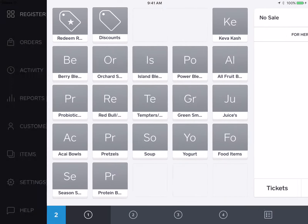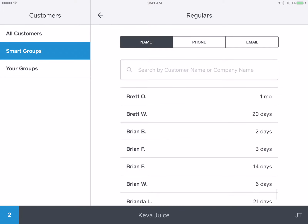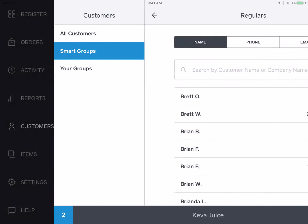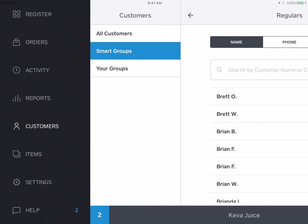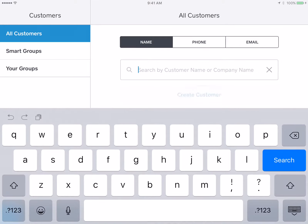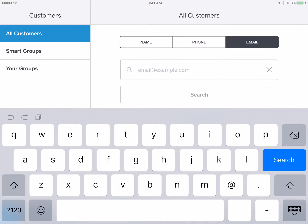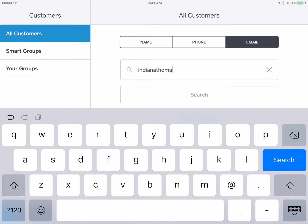Here we can do a couple of things. If we click on Customer — we'll do that a little bit slower — we can go ahead and search any customer by their name, their phone number, or their email address. In this case, I'm going to search my email address, indianathomas at live.com.